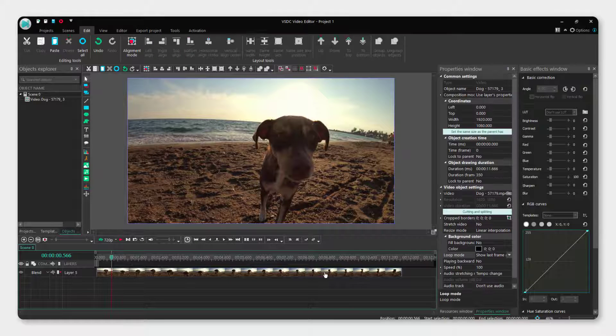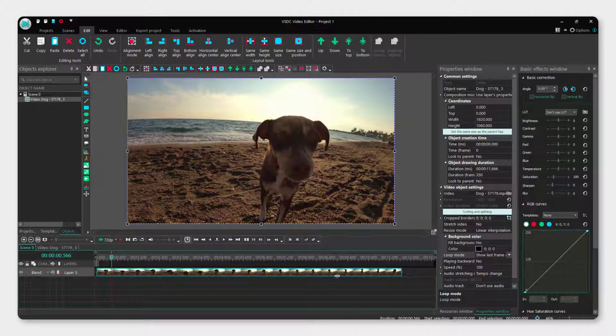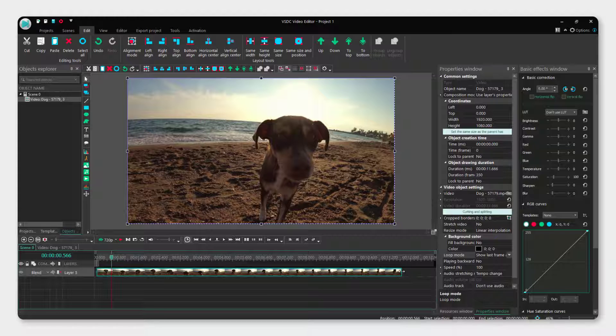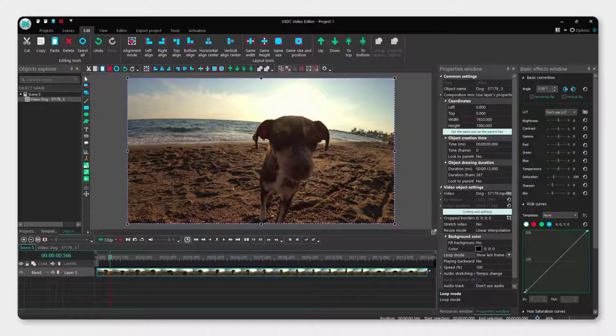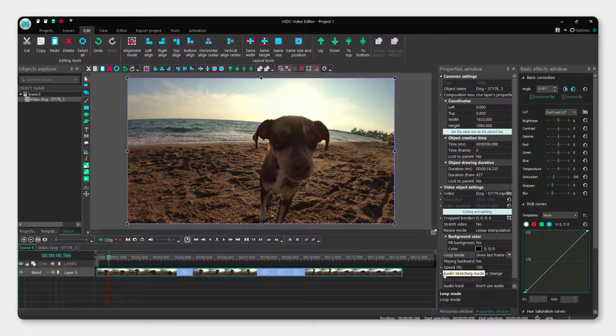Just select your video on the timeline and extend the frame like this. You can extend it as much as you want.